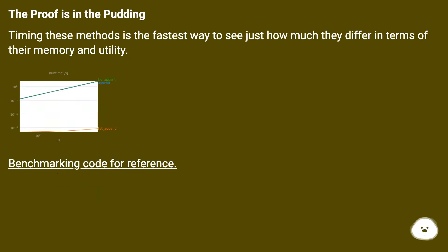The proof is in the pudding. Timing these methods is the fastest way to see just how much they differ in terms of their memory and utility. Benchmarking code for reference.